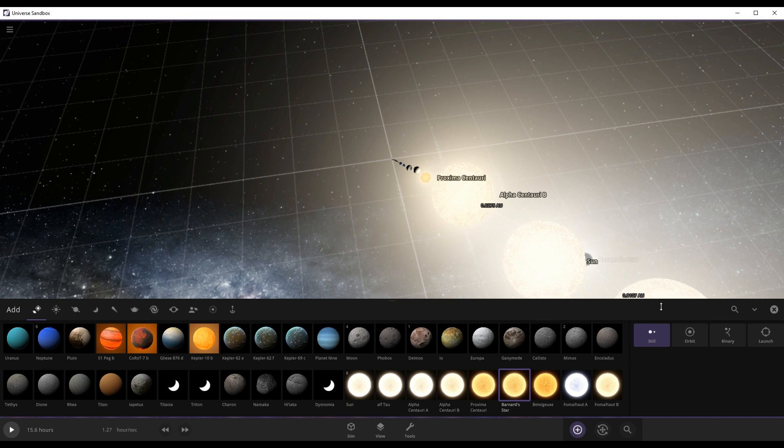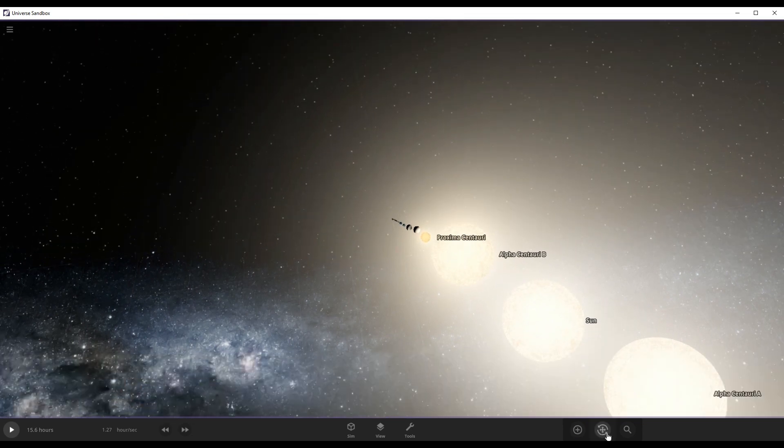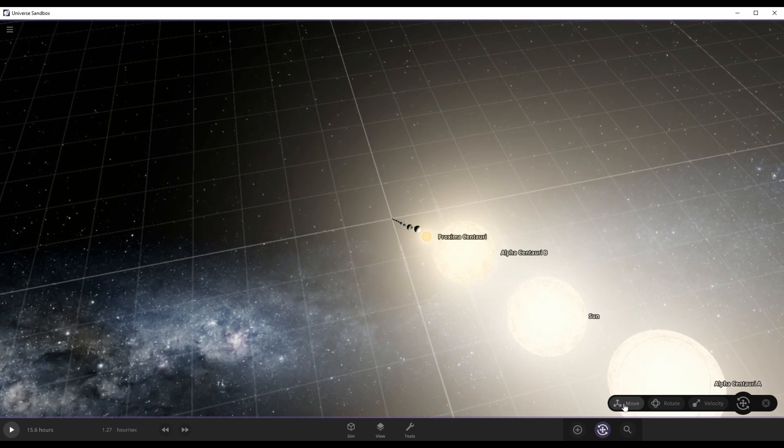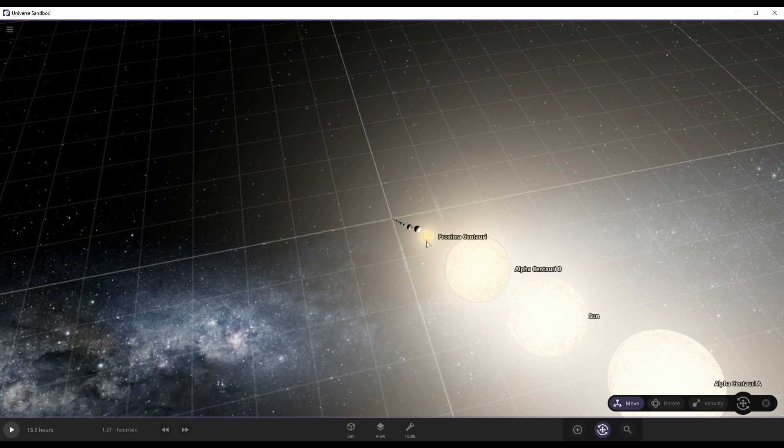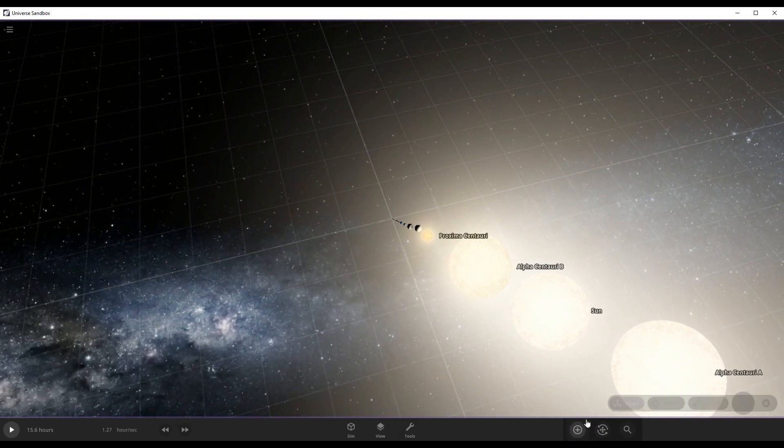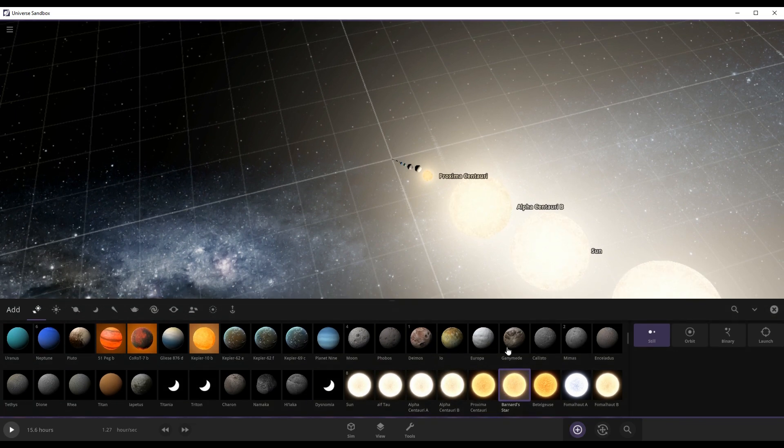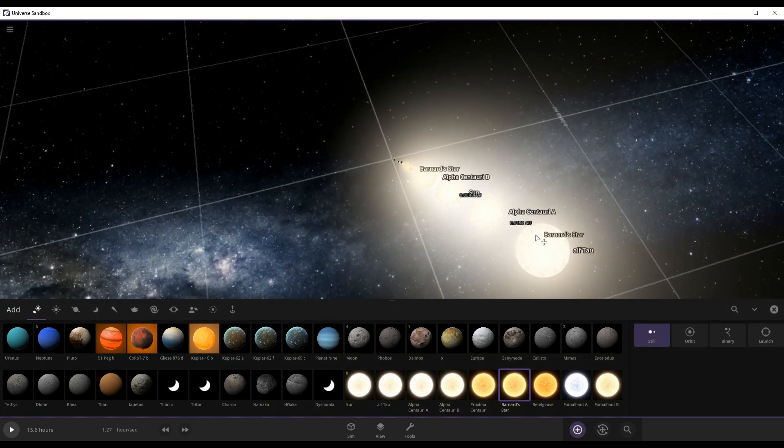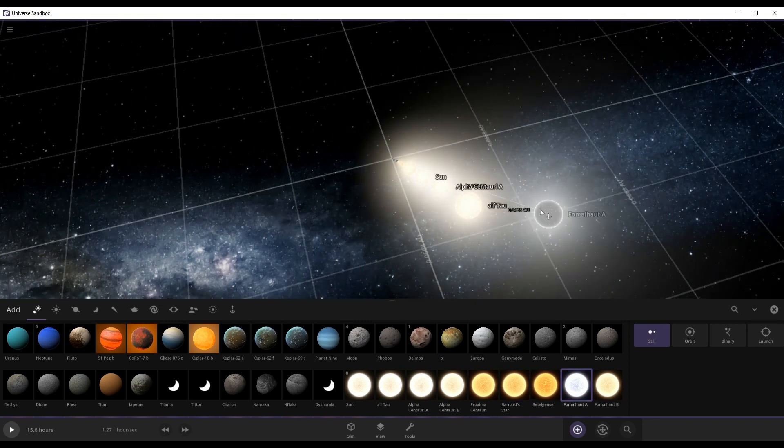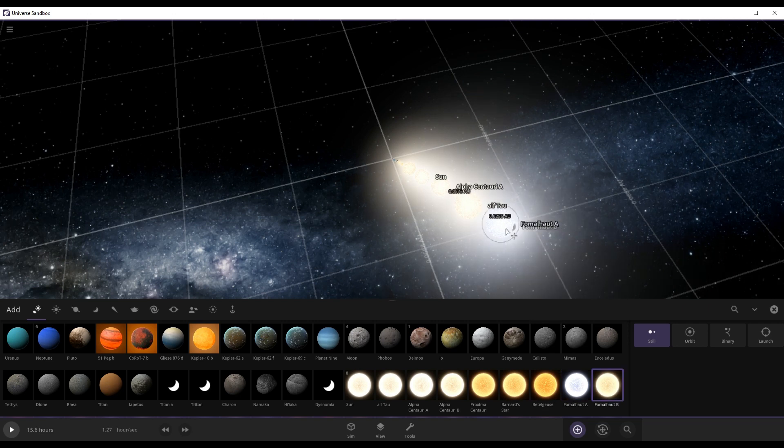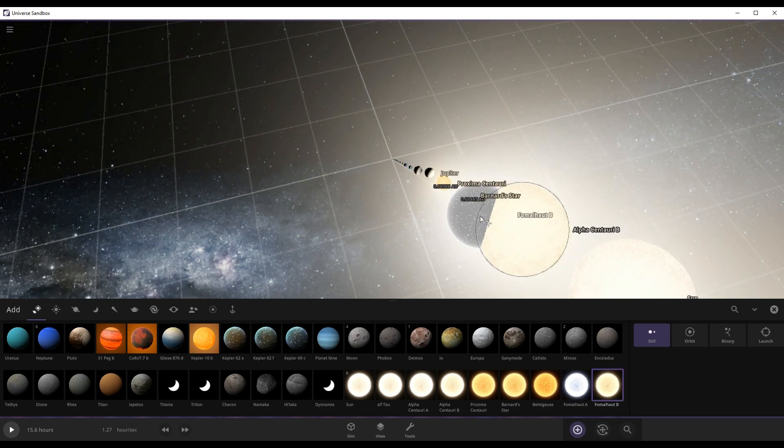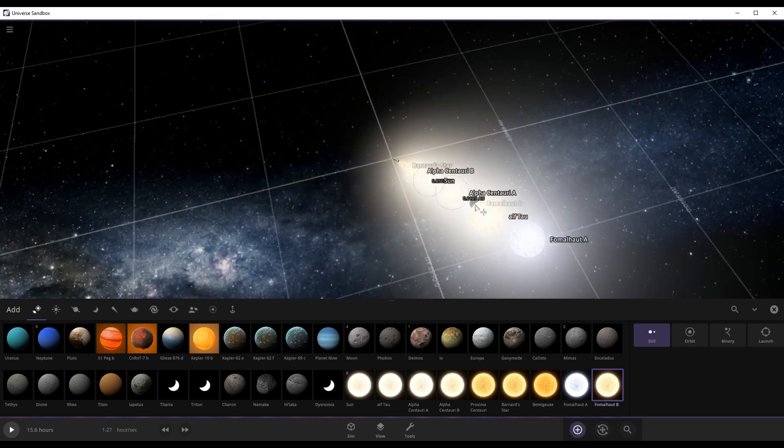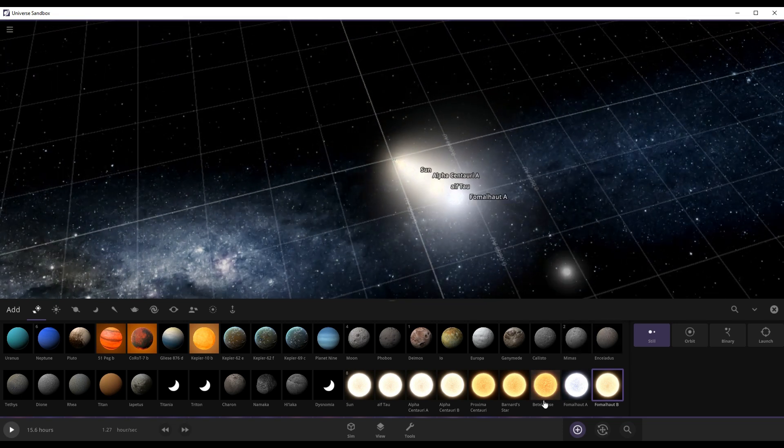And now we can fit in Barnard's Star right here. Alpha Fomalhaut. The B one is right here, so we're going to ignore this star because we have a lot of stars already.